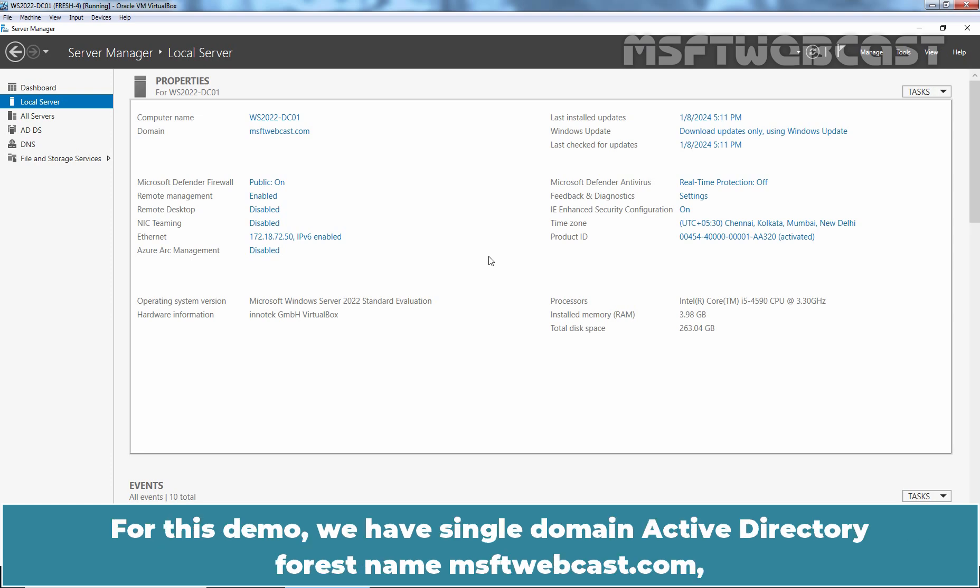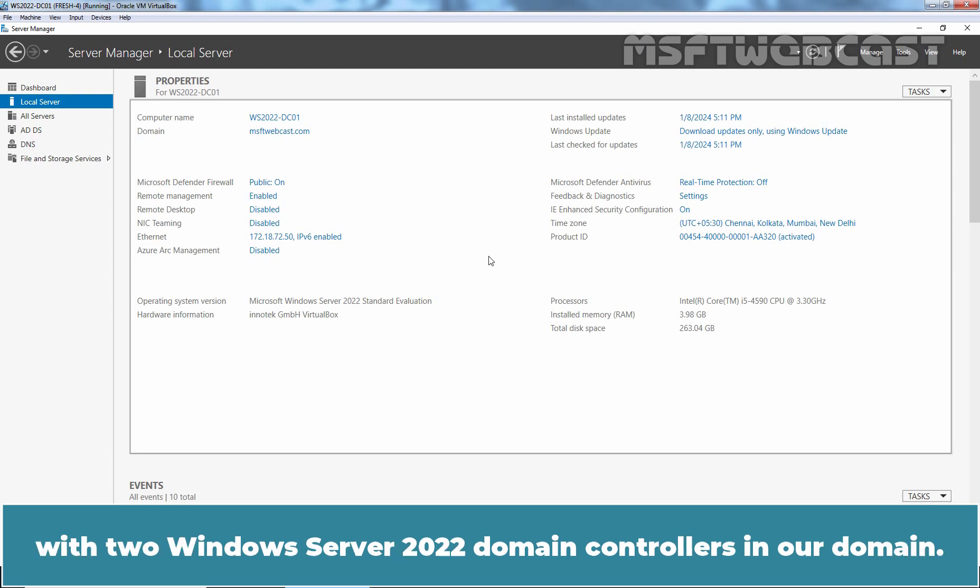For this demo, we have a single domain Active Directory forest named MSFTwebcast.com with two Windows Server 2022 Domain Controllers in our domain.